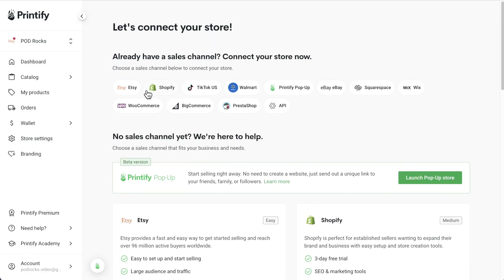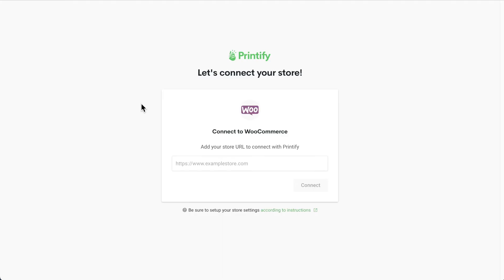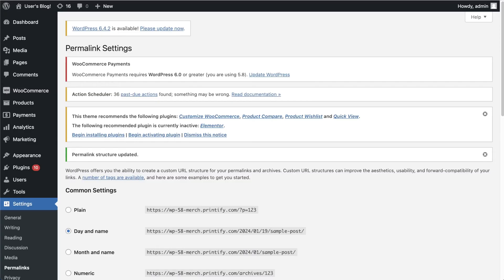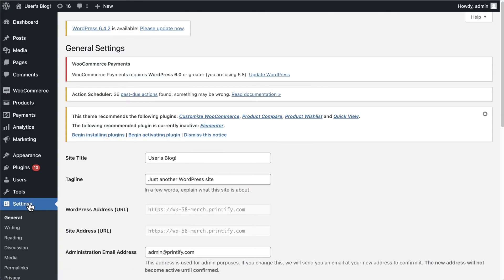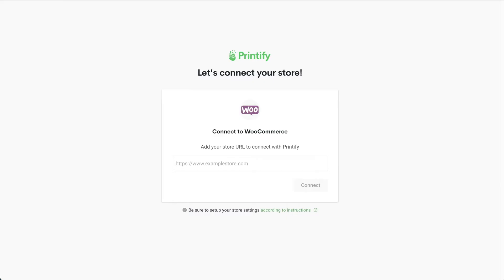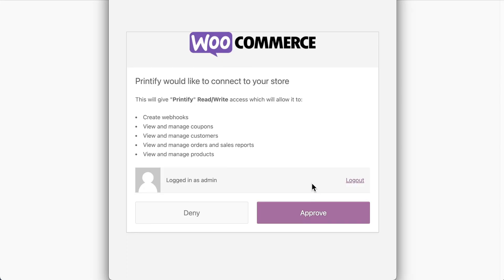Now scroll to find WooCommerce and click Connect. Here you'll have to enter your WooCommerce store URL, which you can find in your WordPress admin panel under Settings. Click Connect one more time, and then Approve.